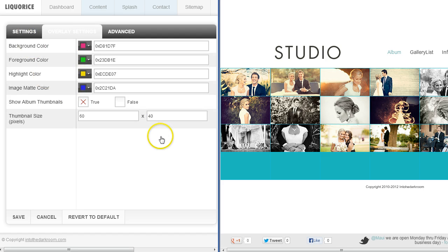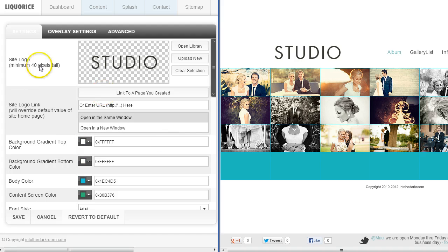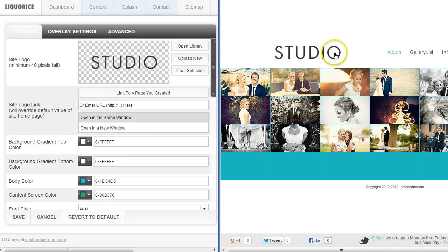In the settings tab, you can go ahead and upload a logo. I went ahead and uploaded one and it's a transparent PNG. You can make it a JPEG or a transparent PNG. You want to keep it about 200 pixels wide or less so that it doesn't run into the navigation and you don't have sizing issues.